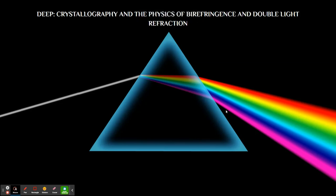Okay, I'm going to be talking about birefringence and double light refraction from the perspective of crystallography for the DEEP project that I have been working on this year.